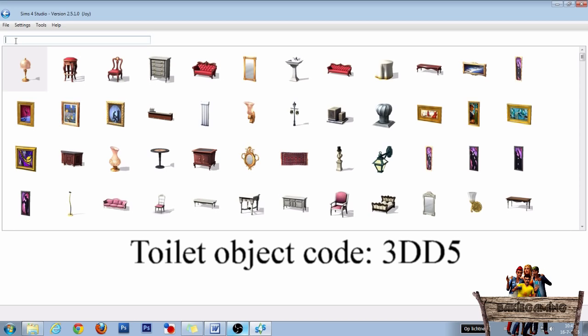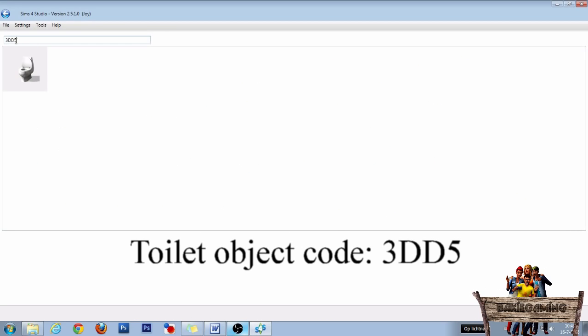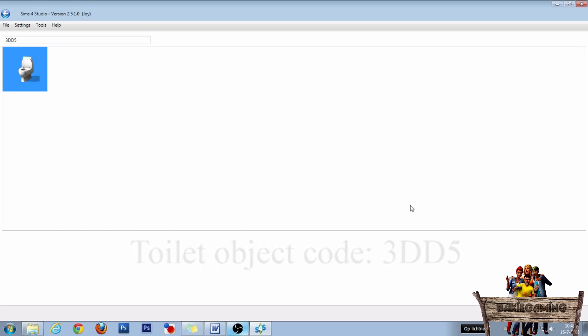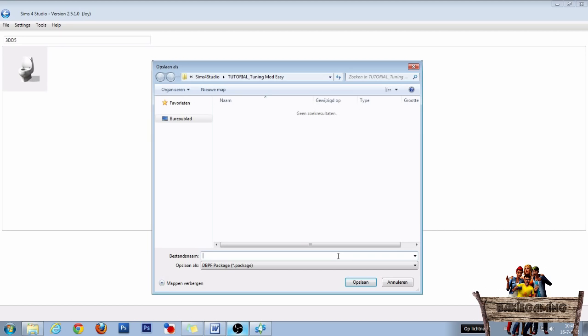I'm going to use the toilet with the code 3DD5. If you want to use the same object, paste that code into your search bar. After that, click the object and click on next to make it into its own package file.